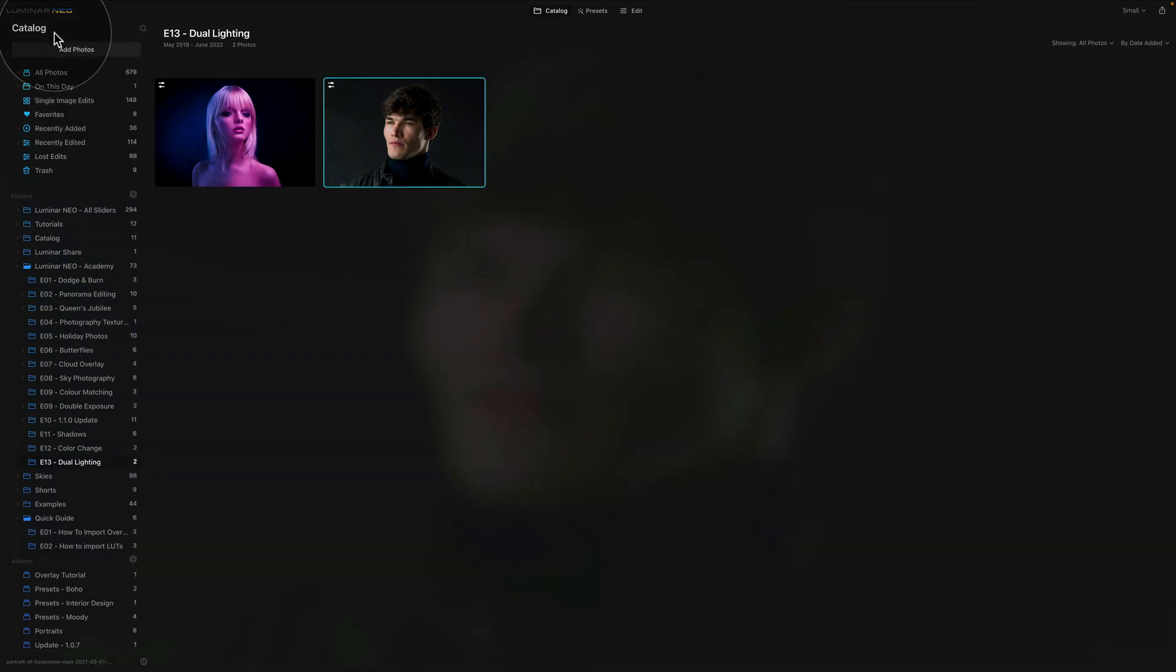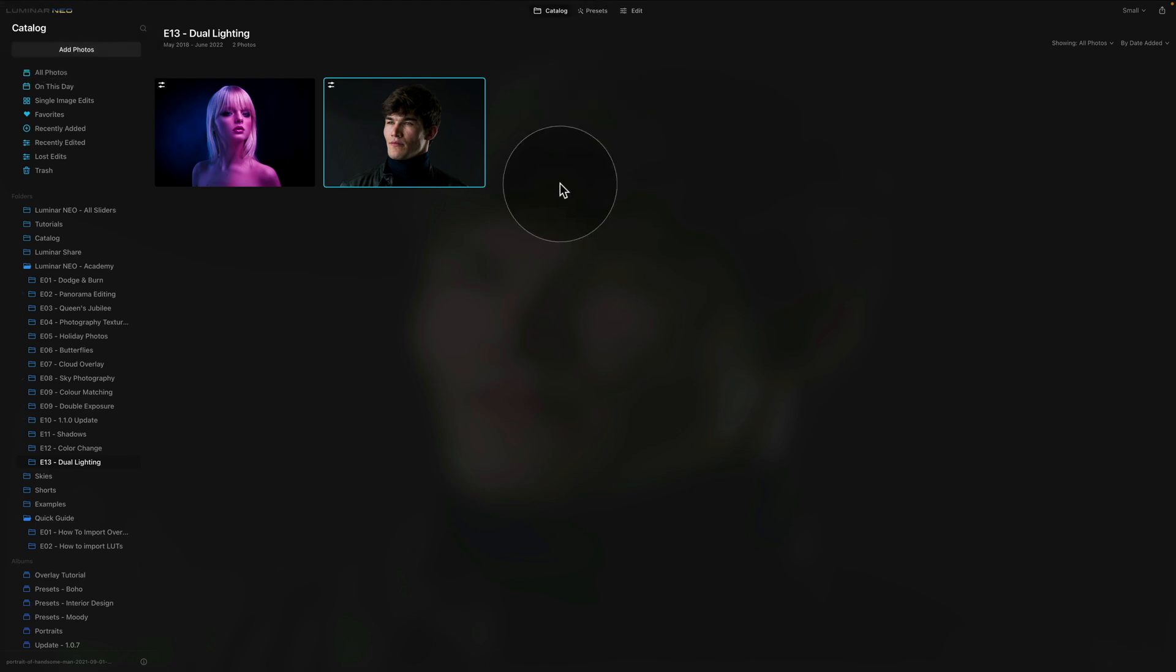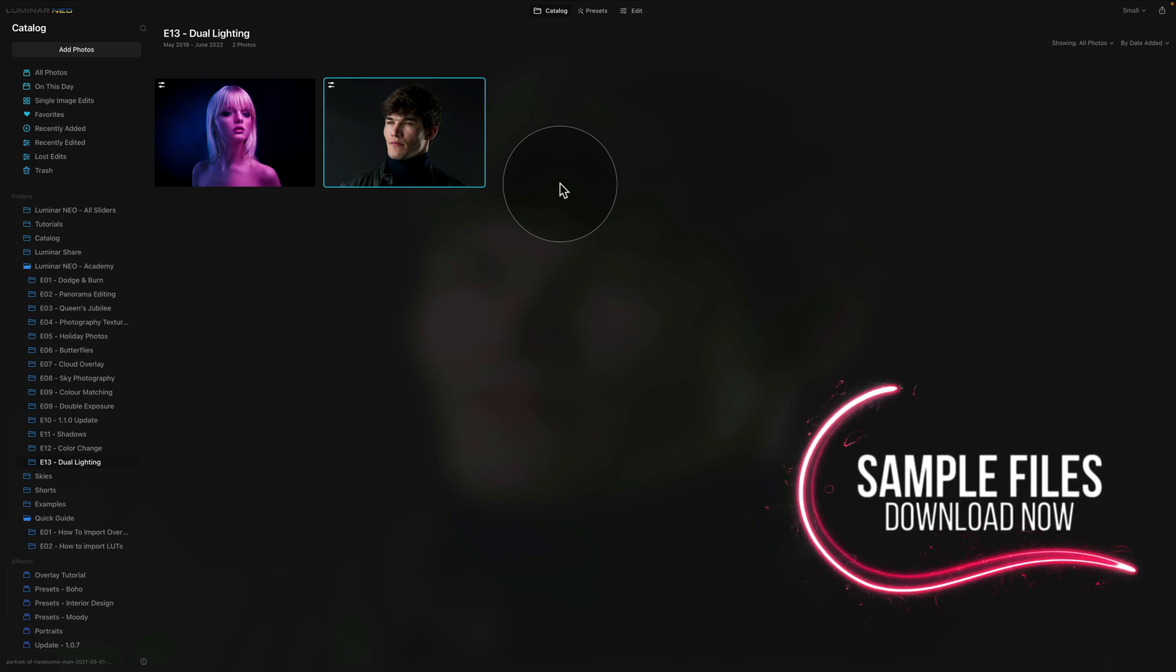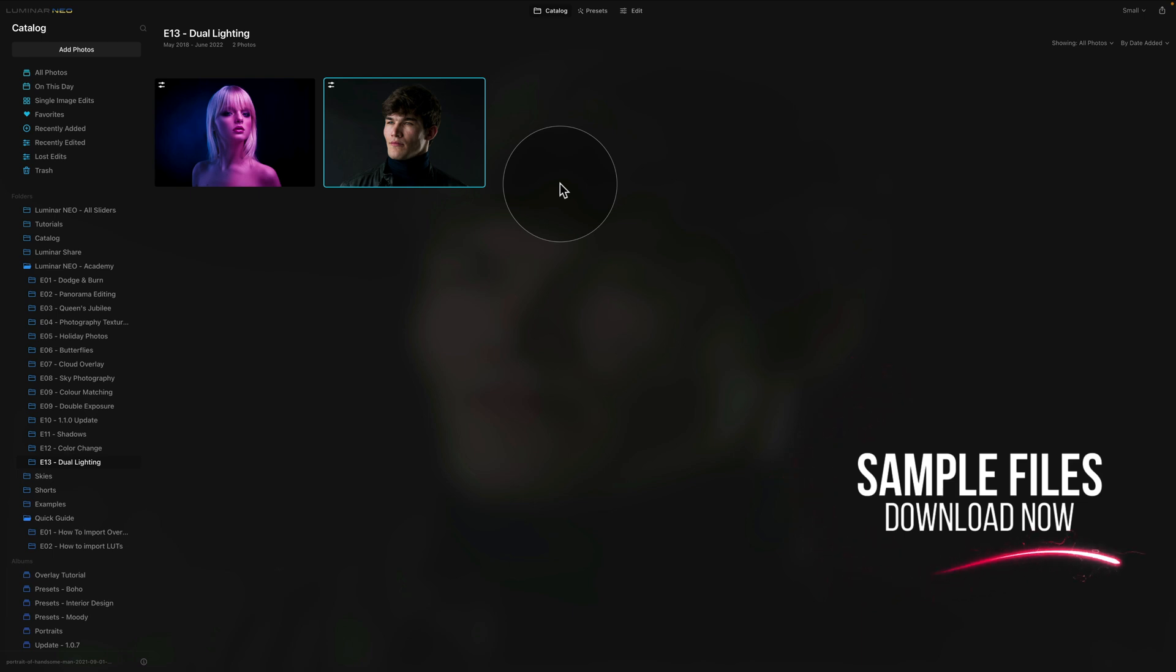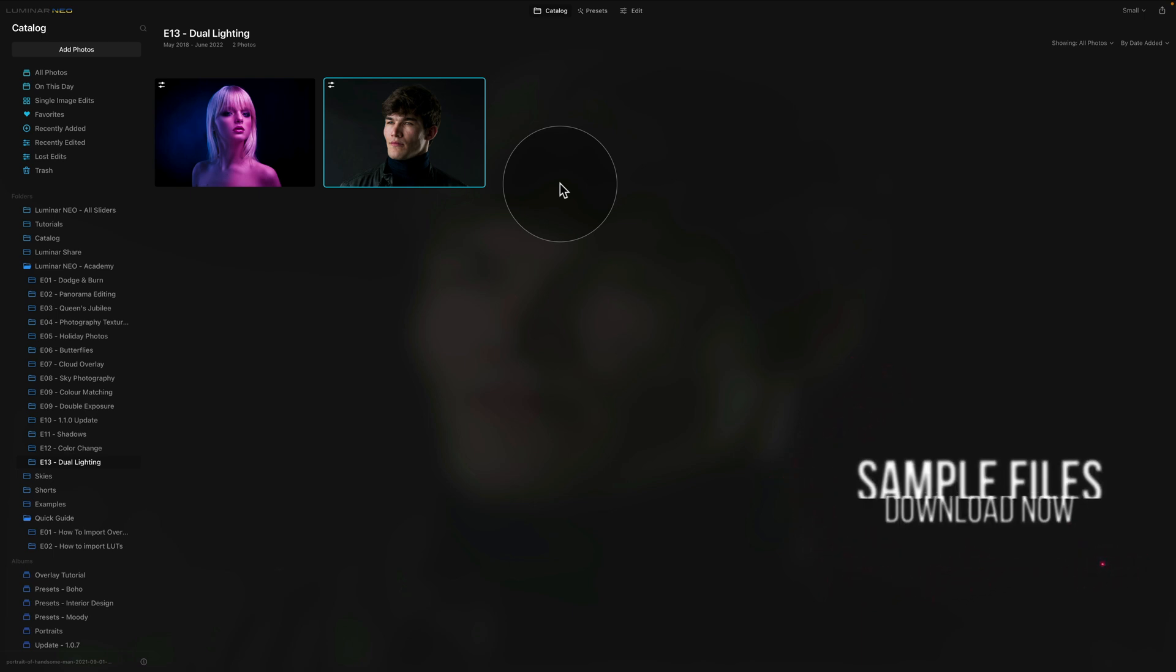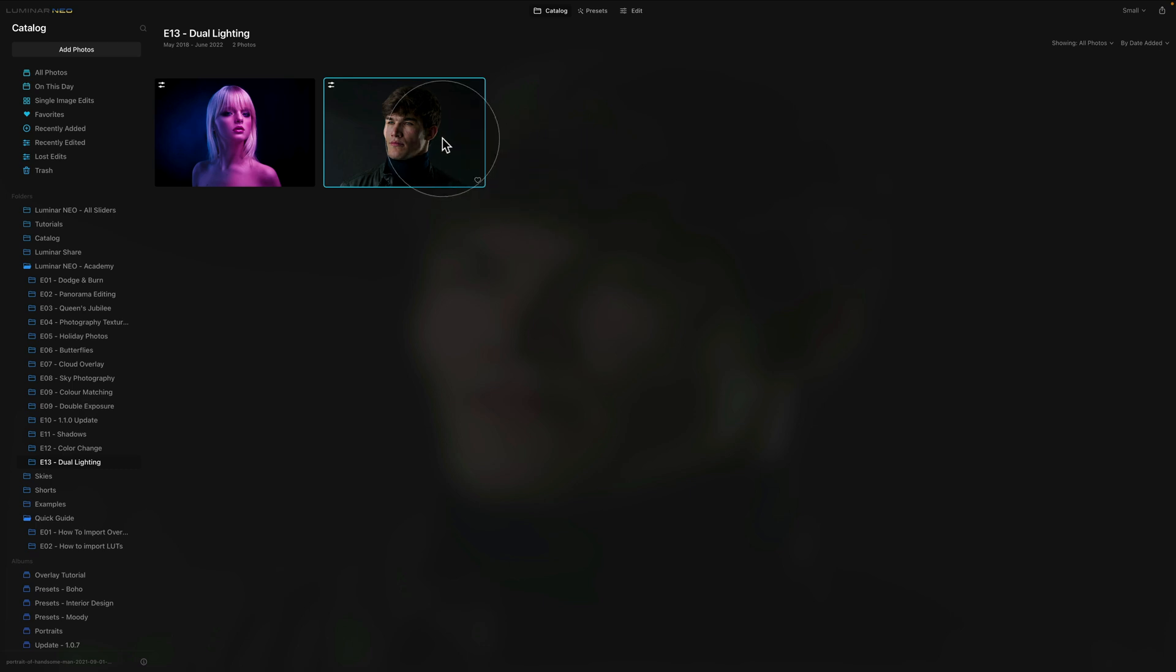So as you can see, we are in Luminar Neo and we are in the catalog module. We are looking at our sample files, which reminds me that if you want to follow me along and do the edit on your own computer, just jump into the video description, follow the link there and download the files from our Dropbox account. Now we have the images ready and let's just quickly have a look at this one.